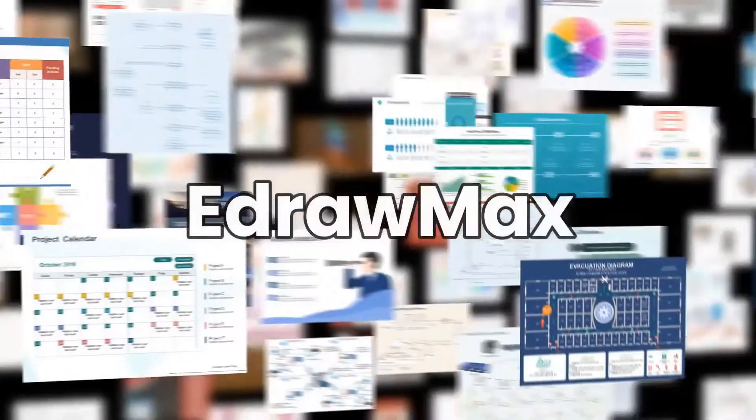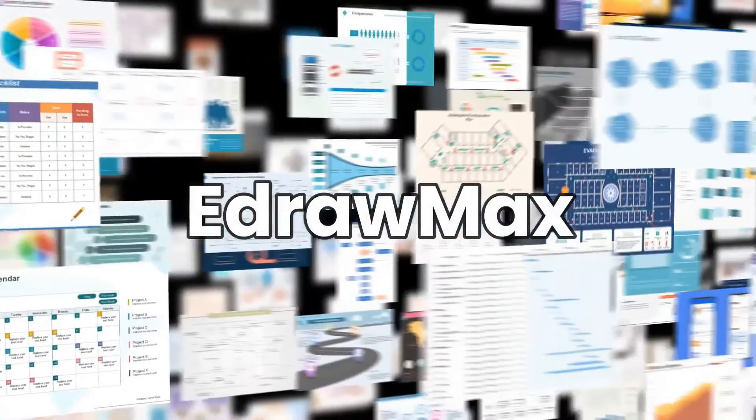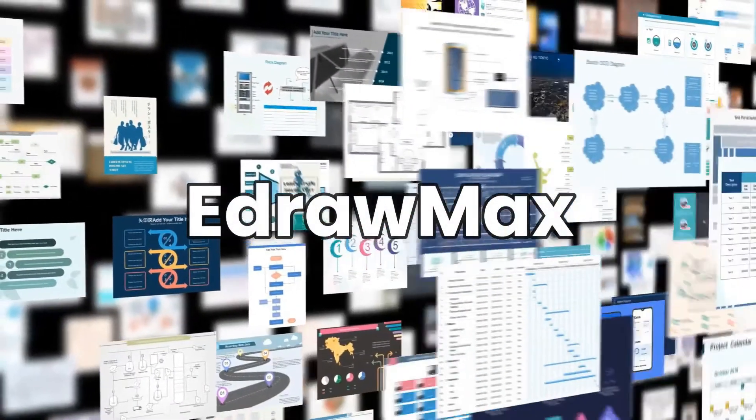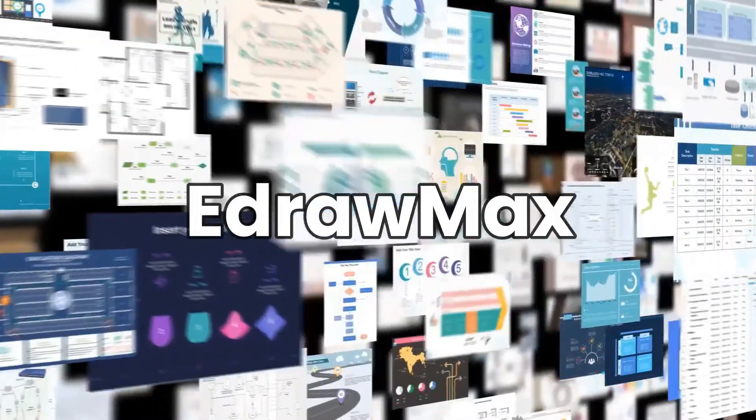Hello all, welcome to eDraw Max. In this video, we'll learn how to create a workflow diagram.